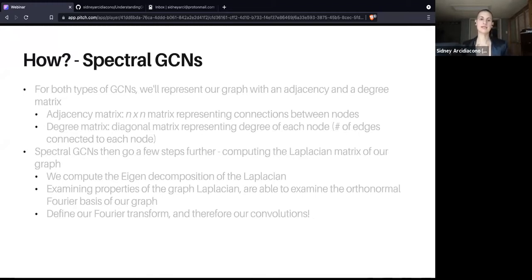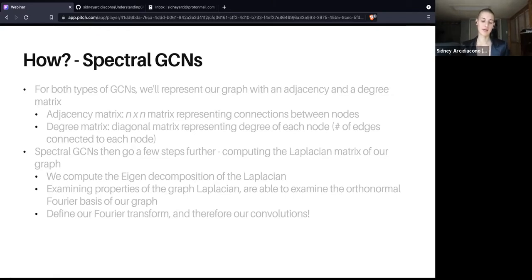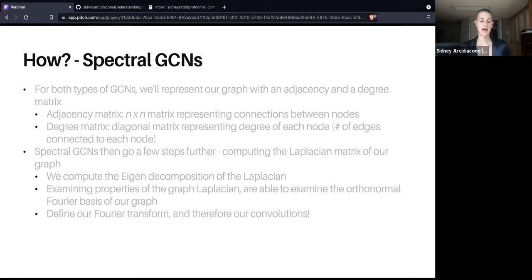Let's get into spectral GCNs first. These are the GCNs with a slightly more complex mathematical foundation. I'm going over this at a high level, although in the repo I'll be sharing later for the code walkthrough, there are resources where you can read more. For both types of GCN, we represent our graph using an adjacency matrix and a degree matrix. An adjacency matrix is an N by N matrix where N is the number of nodes, and it represents connections between nodes.